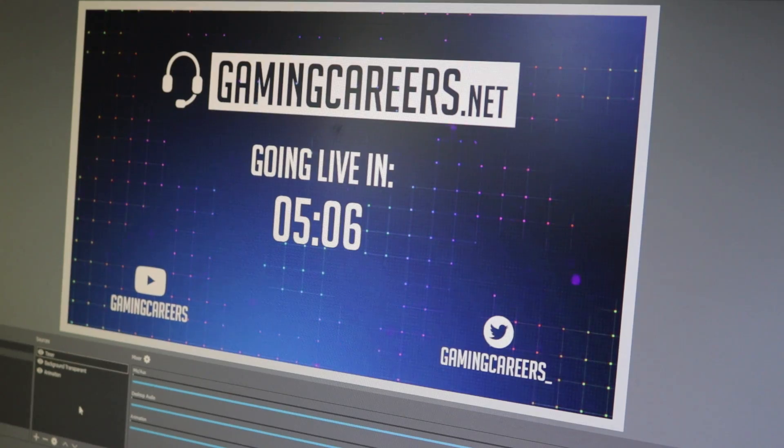What is up guys, welcome to another video for the Gaming Careers YouTube channel. I'm Pete and today we're going to be doing another OBS Studio tutorial, this time looking at how to add a countdown or count up timer into your stream.